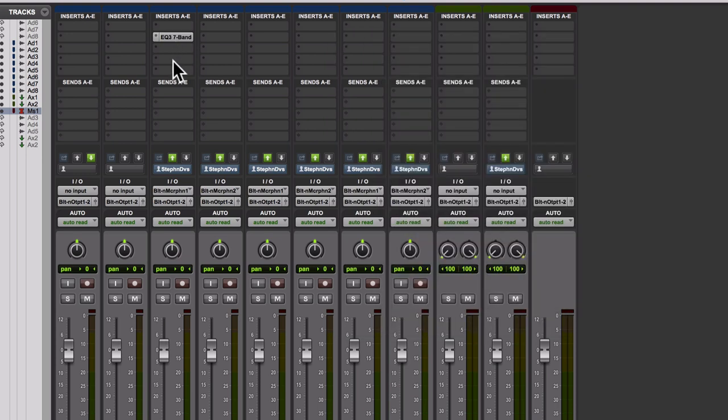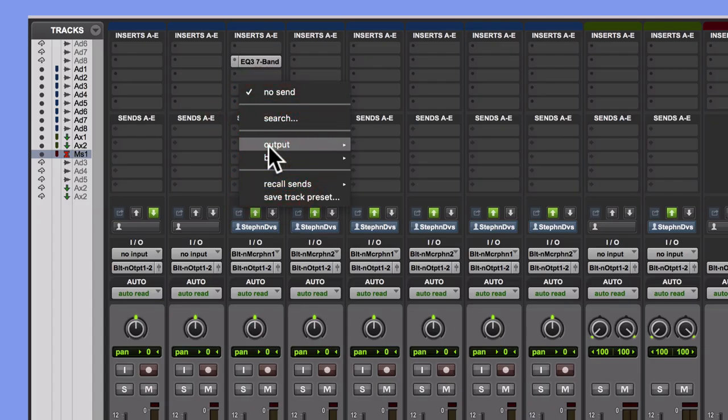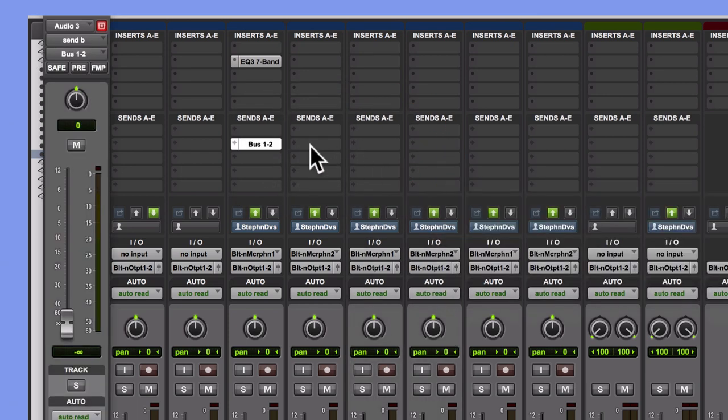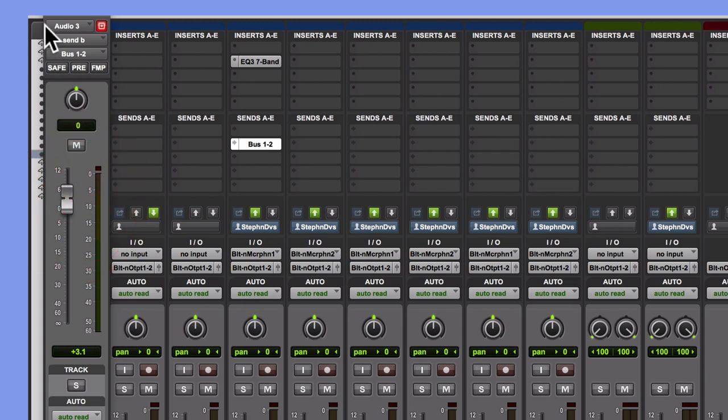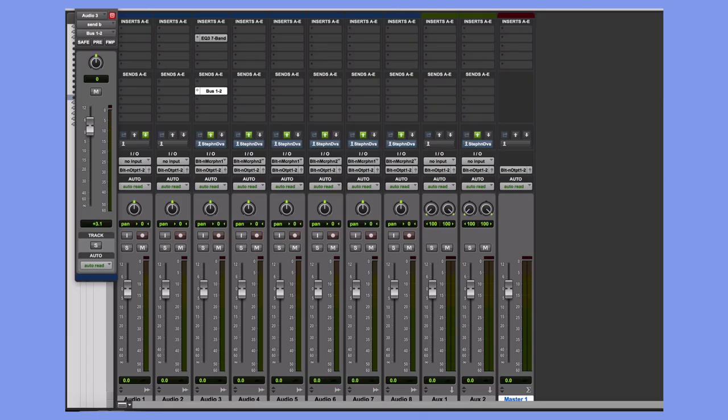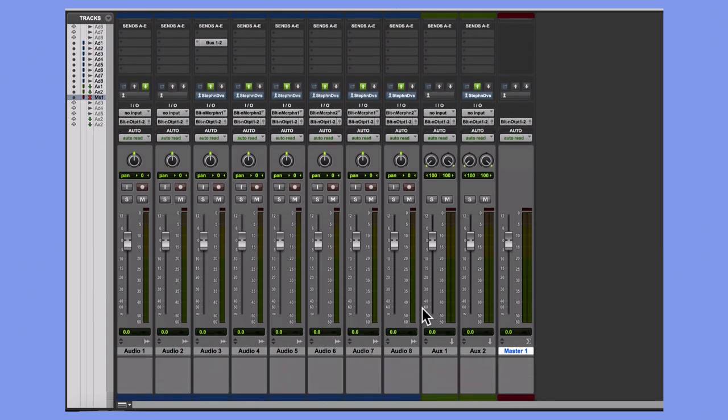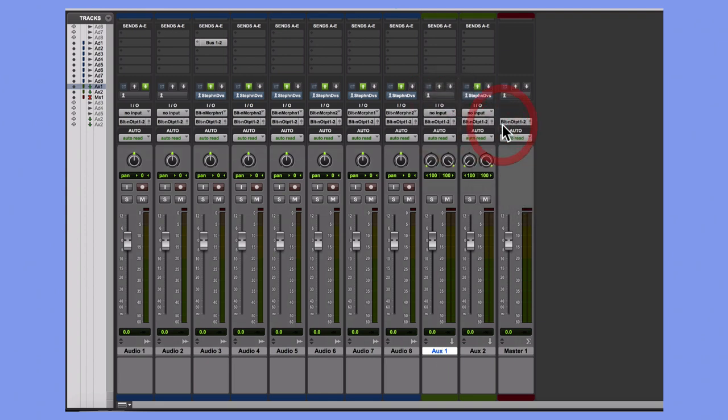Okay, so now we move on to the Sends section. Here we are allowed to customize our own sends. By clicking on an empty box, I can see my output options. I'm going to select bus 1. When I make this selection, a small fader pops up. This fader has the same function of the aux knob we saw on the last mixer. This is the send, so this is how loud I want the copied signal to travel to my submix or effects bus.